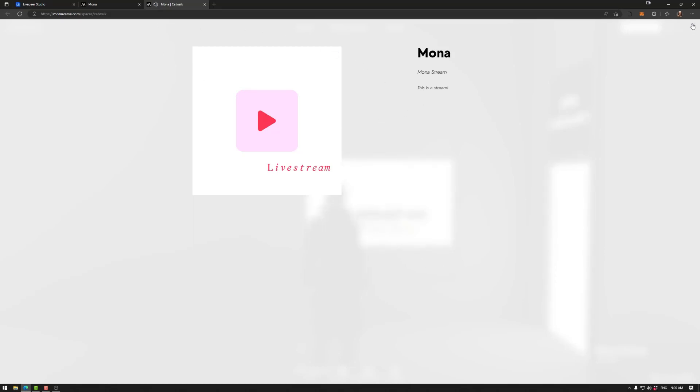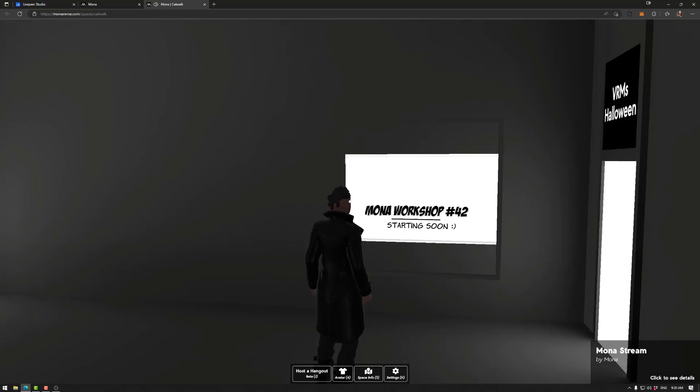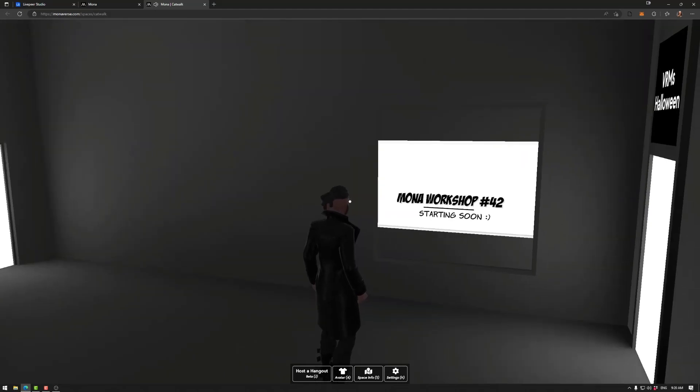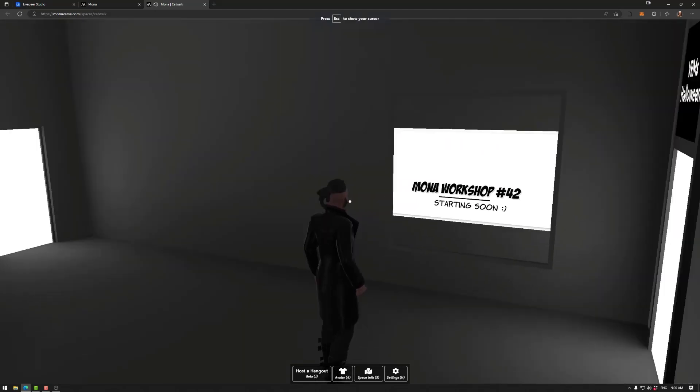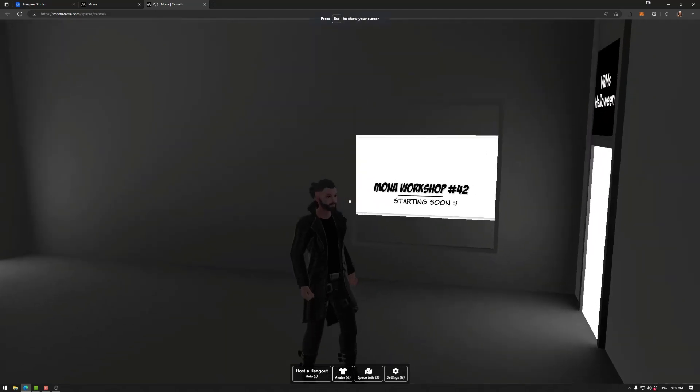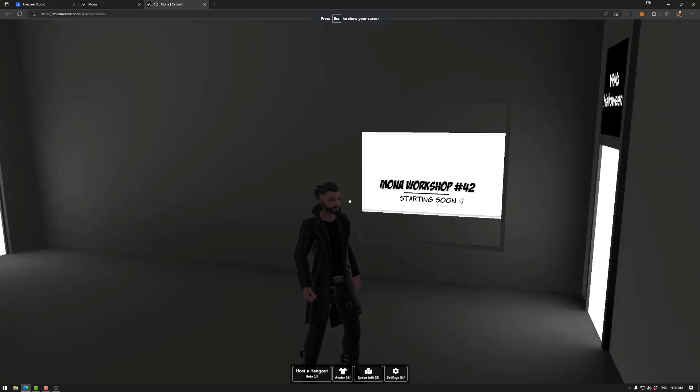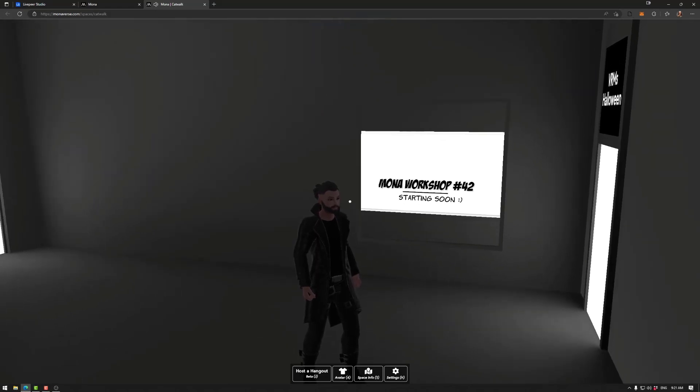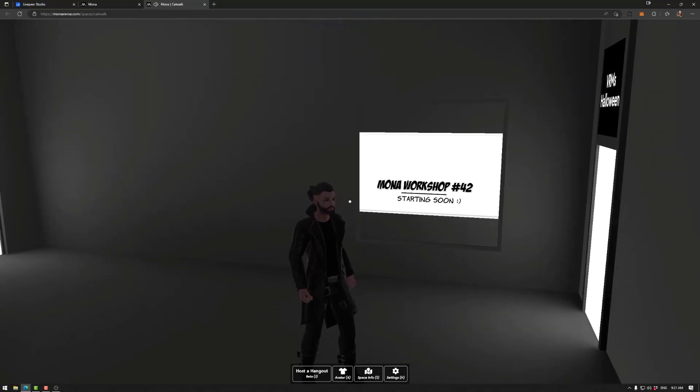Don't forget to stop the stream in OBS Studio so you don't waste time on your Livepeer subscription. And that's it for streaming. Have a nice day and happy building.